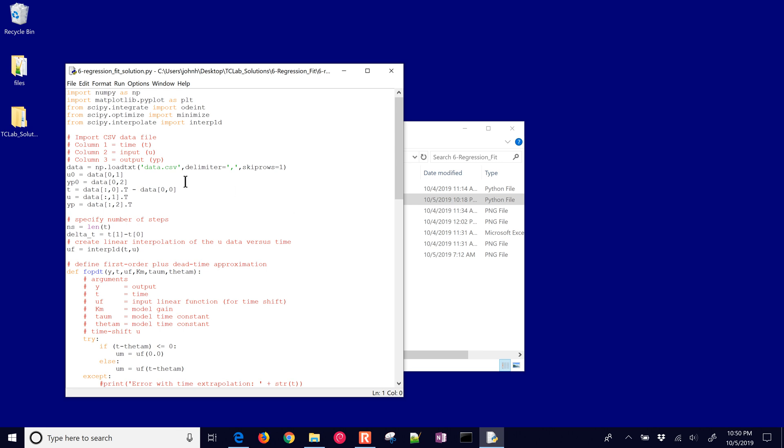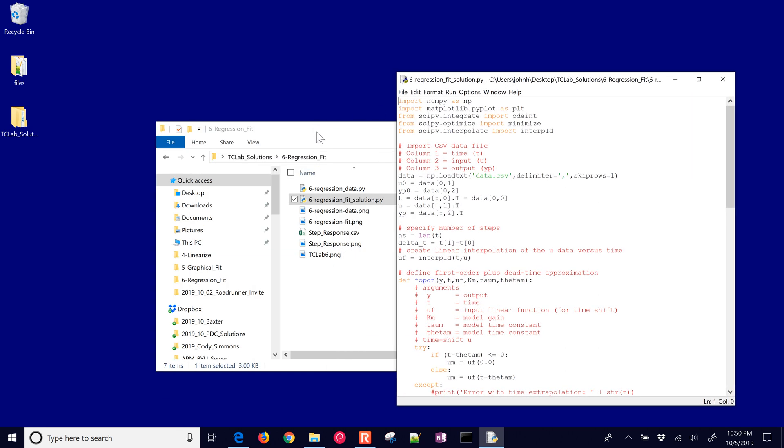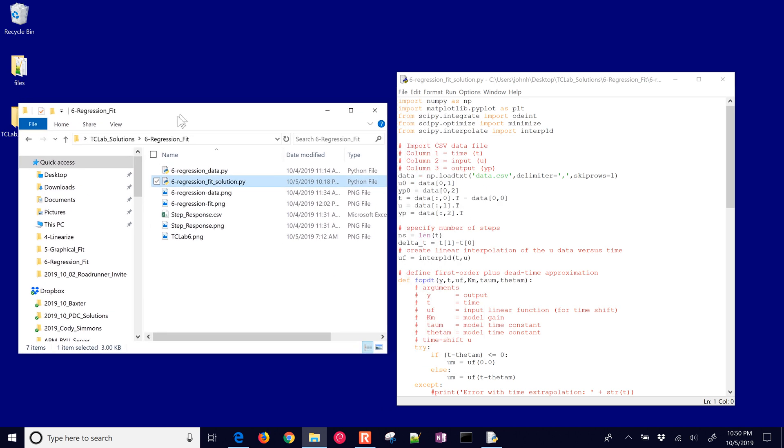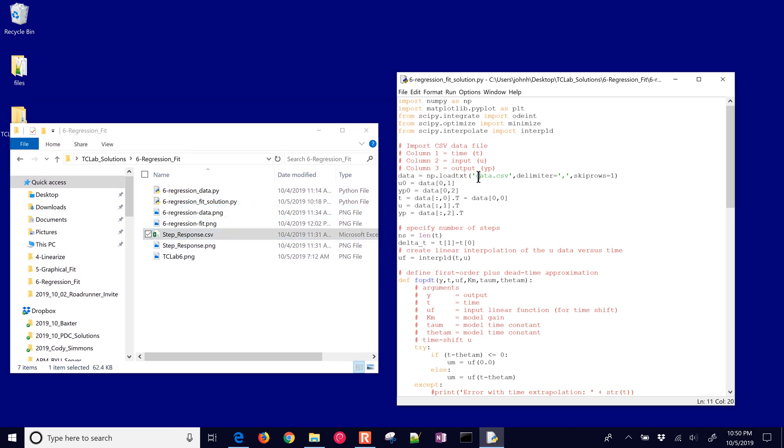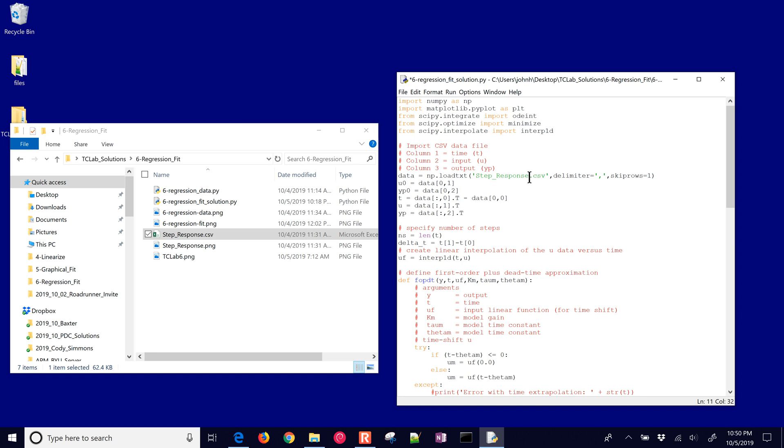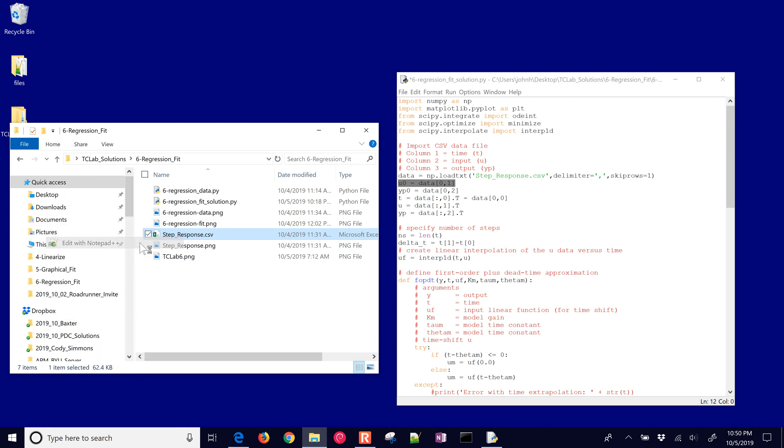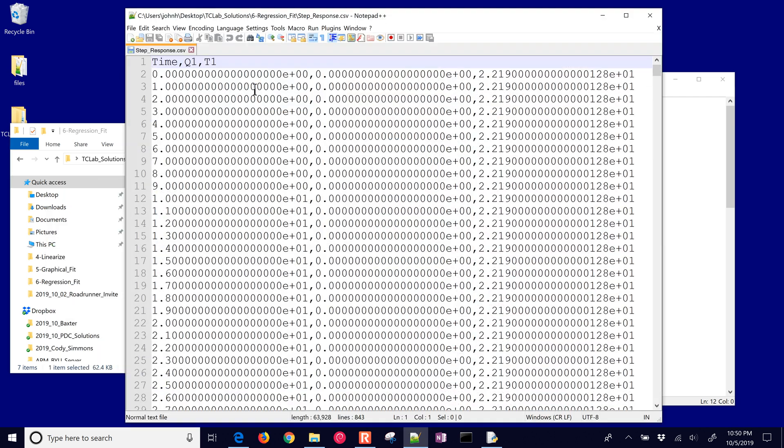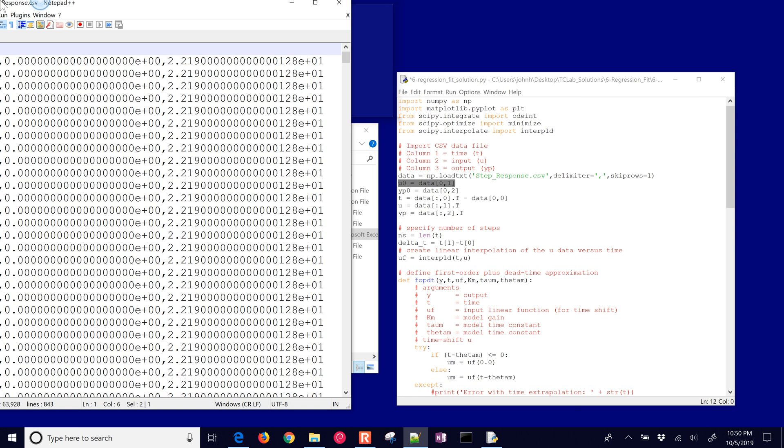If it's data CSV, then we just need to change this to our step response model. If we just change that input file to step response, and then we have our u value which is our input, and that is going to be our second column which is the q1, so that is correct.